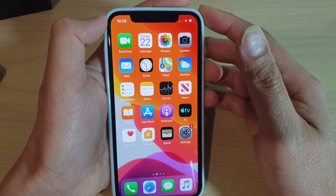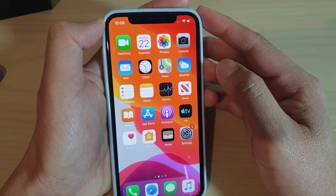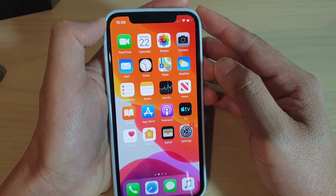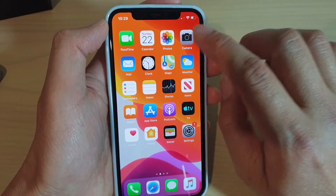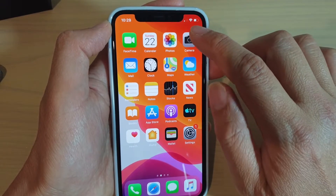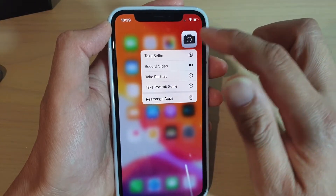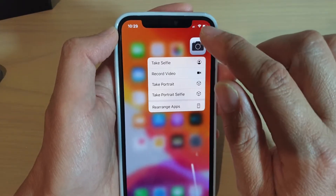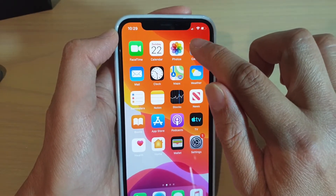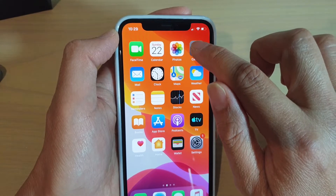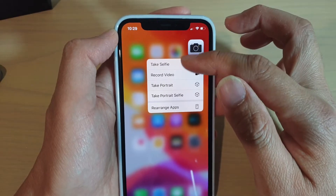Today we're going to take a look at a new feature called Haptic Touch in iOS 13. It replaces 3D Touch. What it is, is that when you touch on an app, it will pop out like a 3D Touch, but instead of using a pressure-sensitive input, it basically uses a time delay. So you just need to simply touch an app, like a camera, and after about a second, a menu comes out.